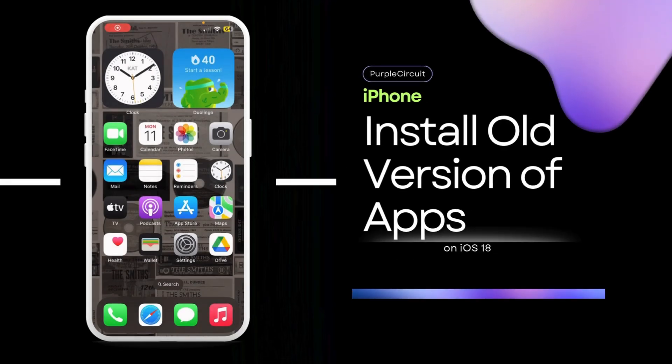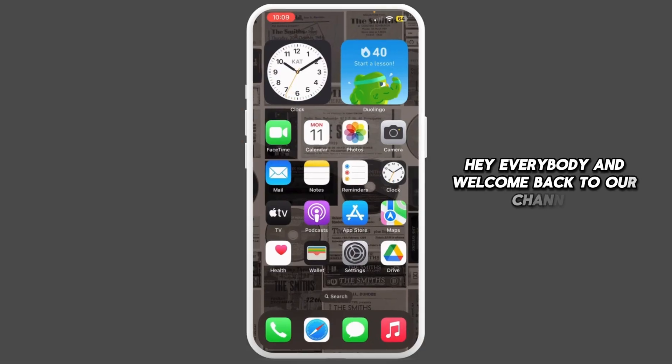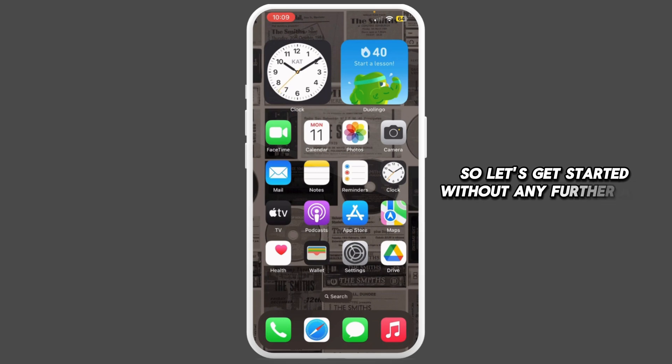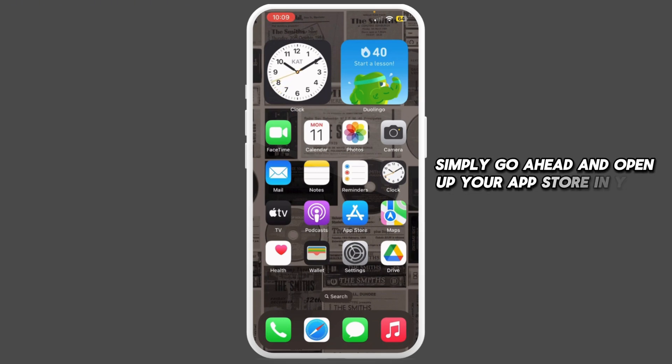How to install old version of apps on iPhone. Hey everybody and welcome back to our channel. Let's get started without any further ado. For that, simply open up your App Store on your mobile device.